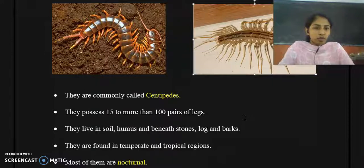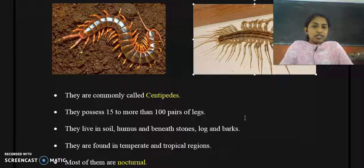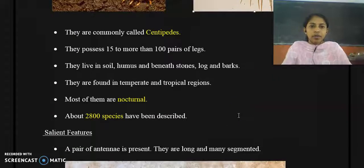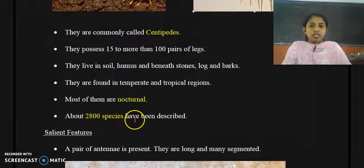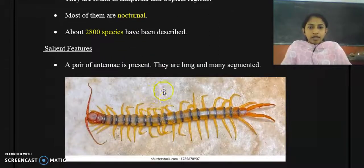One peculiar feature of these organisms is that they are nocturnal — they are active mostly at night time. Scolopendra, Scutigera, and all members of Class Chilopoda are nocturnal. Around 2,800 species have been described so far.